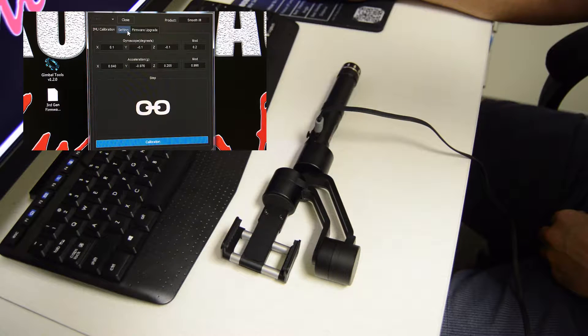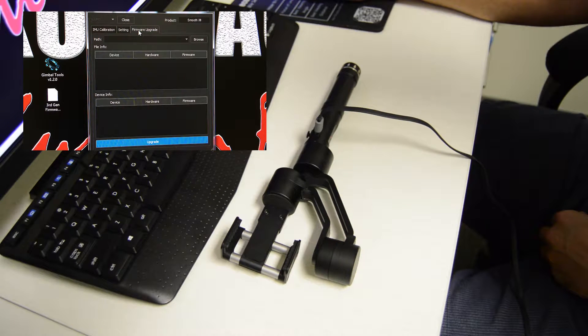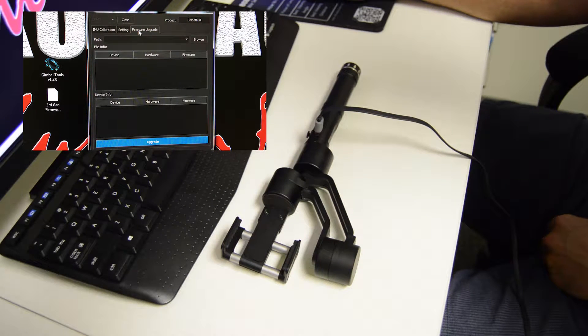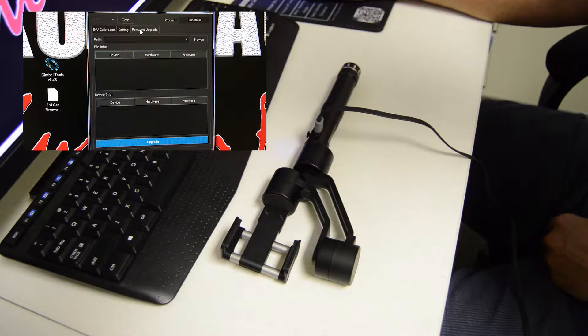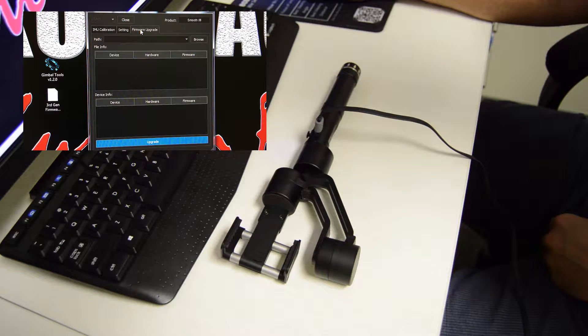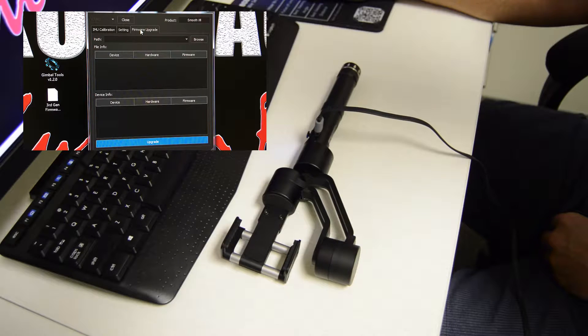From here, you're going to come over to firmware upgrade. You're always going to want to do your firmware upgrade first if you are planning on doing a calibration.